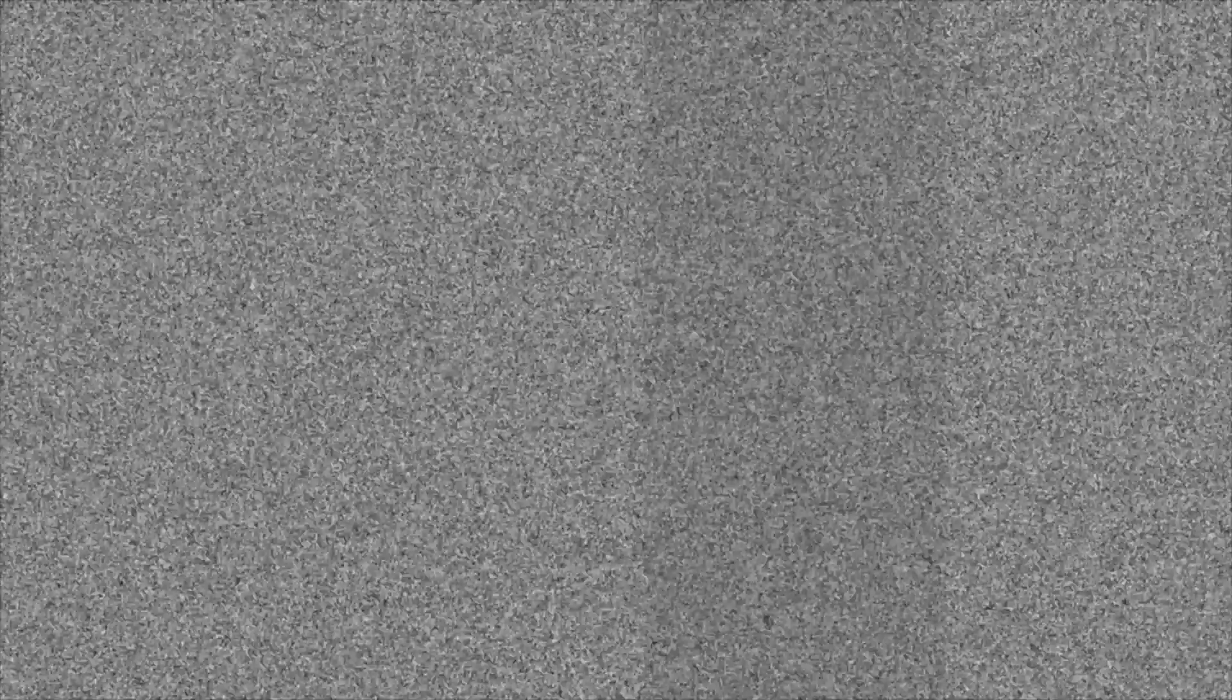Surprise motherfucker. Centipedes in my vagina? It's more likely than you think. I have no idea why I found that so funny.